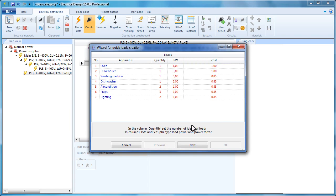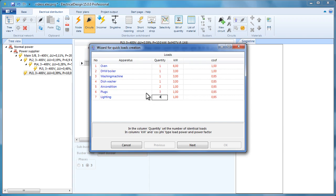Here, we have a number of predefined circuit types. In the Quantity column, we can set the number of circuits that we want to add for each type. Let's say we need four circuits for lighting.